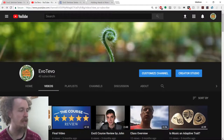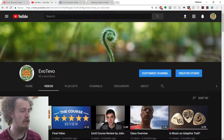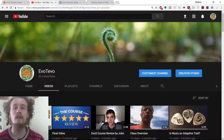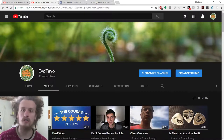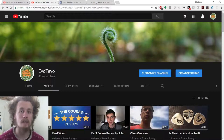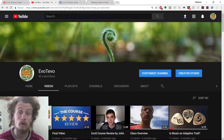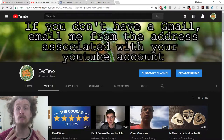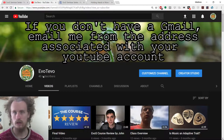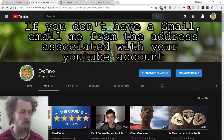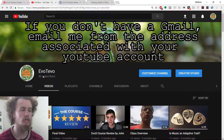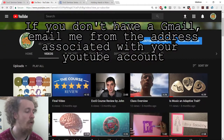The next channel is Evotivo, and this is the student channel. I need you to be managers of this channel, and the way you do that is by emailing me from your Gmail account — not your Binghamton account, your Gmail account. Email me from your Gmail account with the address of your YouTube account so that I can add your YouTube account as a manager to Evotivo.